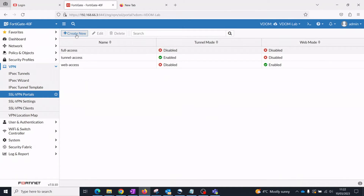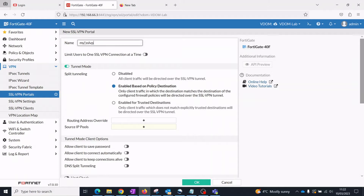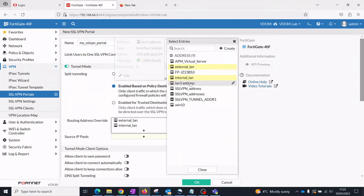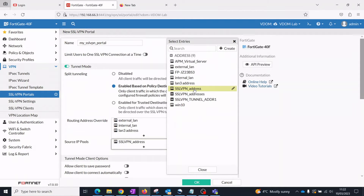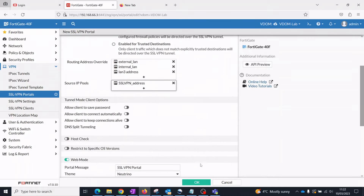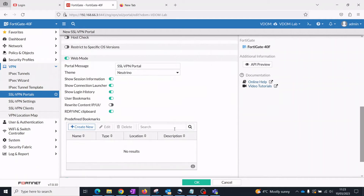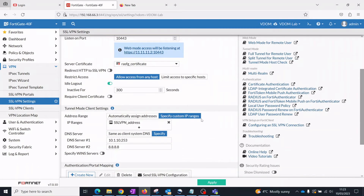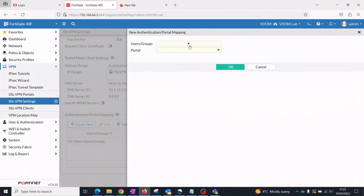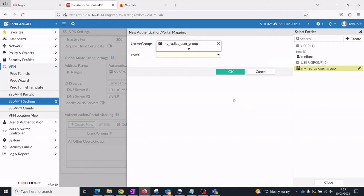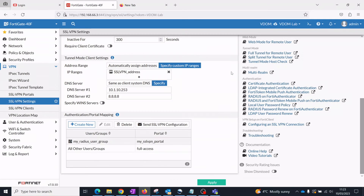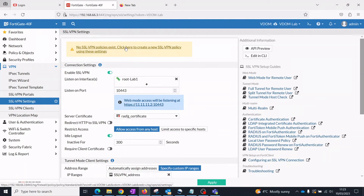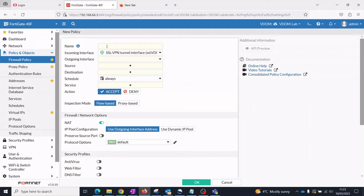Create an SSL VPN portal. Configure the SSL VPN settings and add a new authentication portal mapping referencing the SSL VPN portal and firewall user group. Create a firewall policy rule to allow SSL VPN user access to internal network resources.